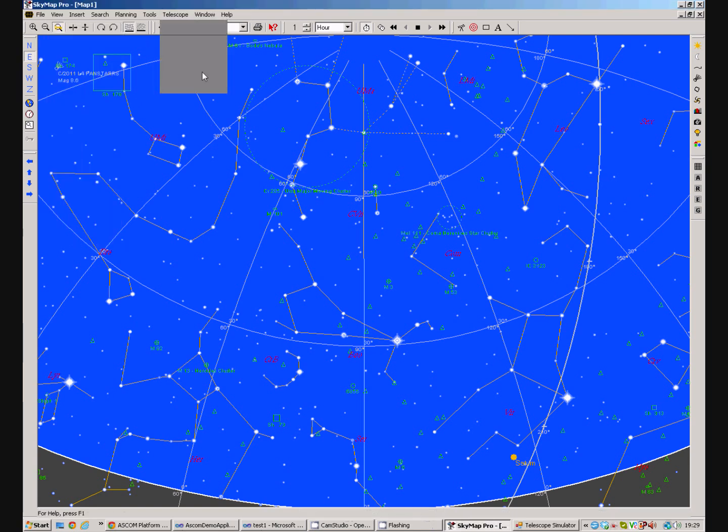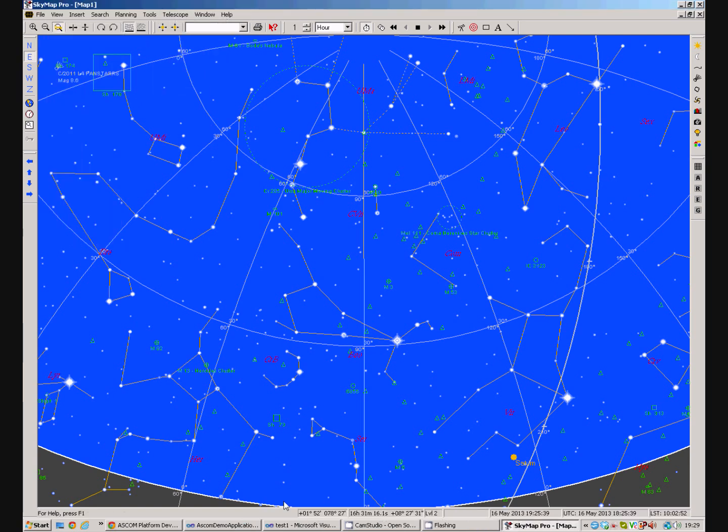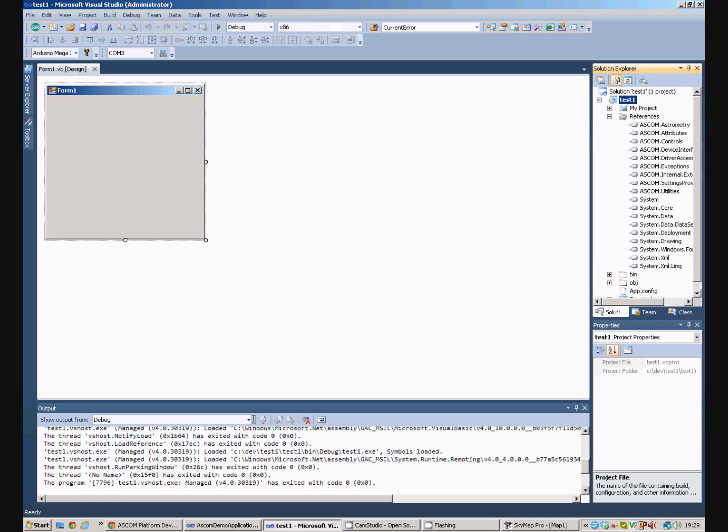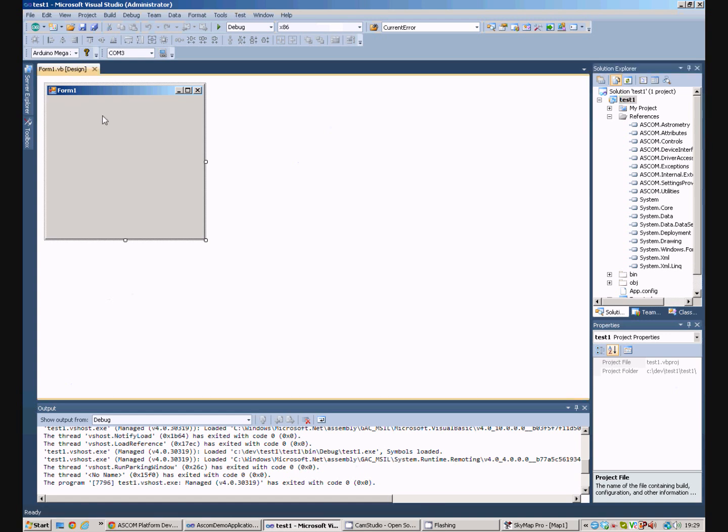So, how do we do that in Visual Studio? Well, if we double click on the form here just to bring up the code,